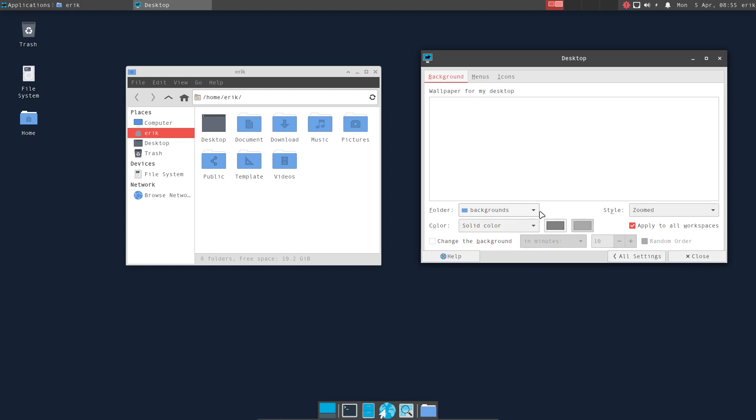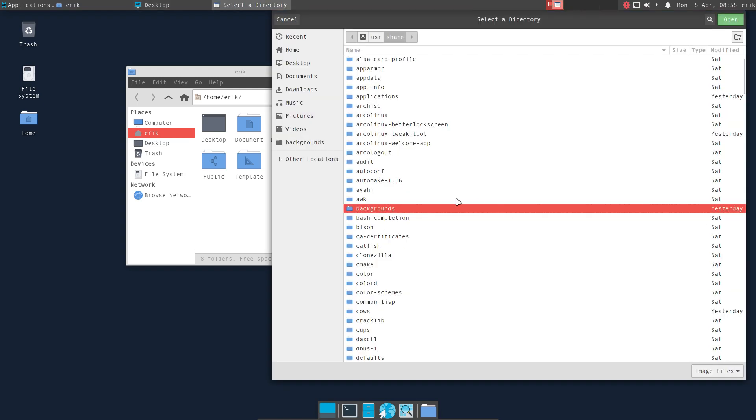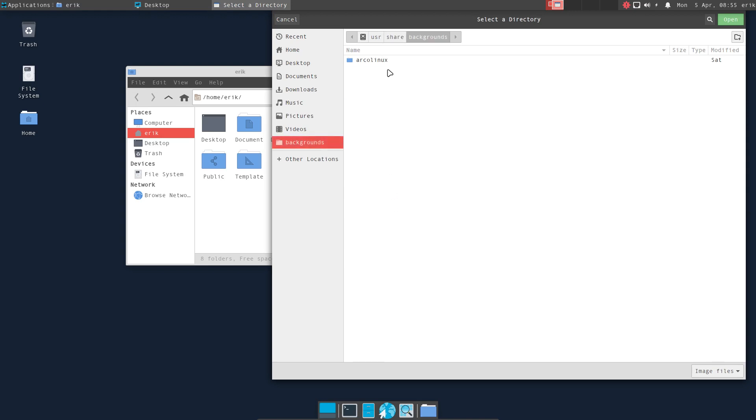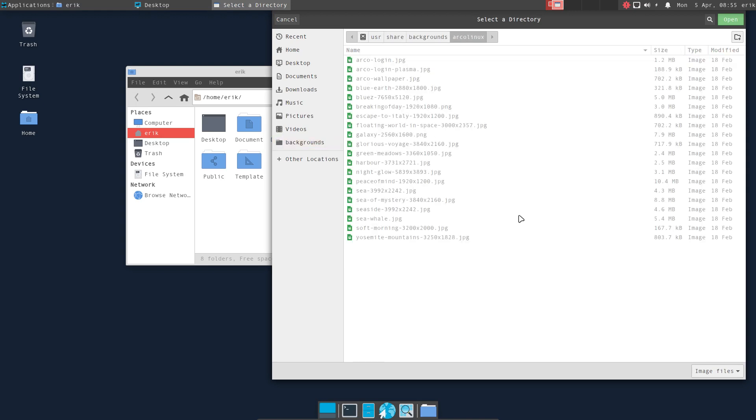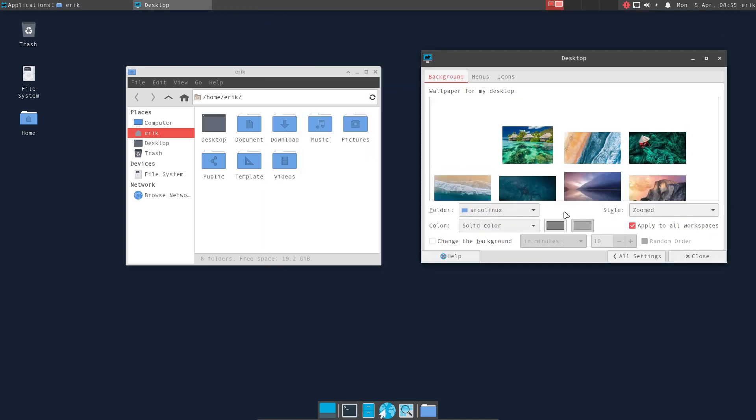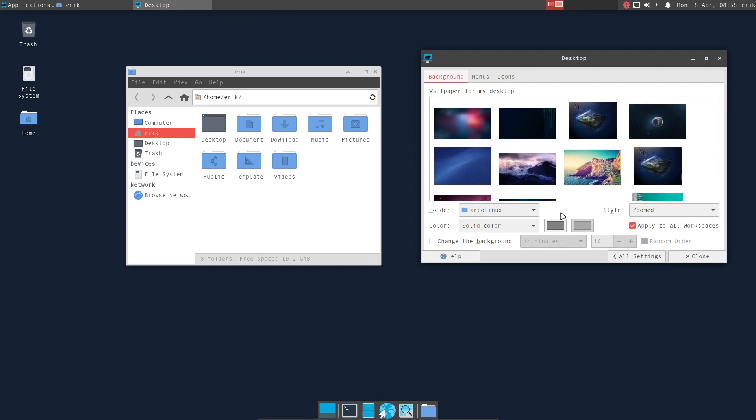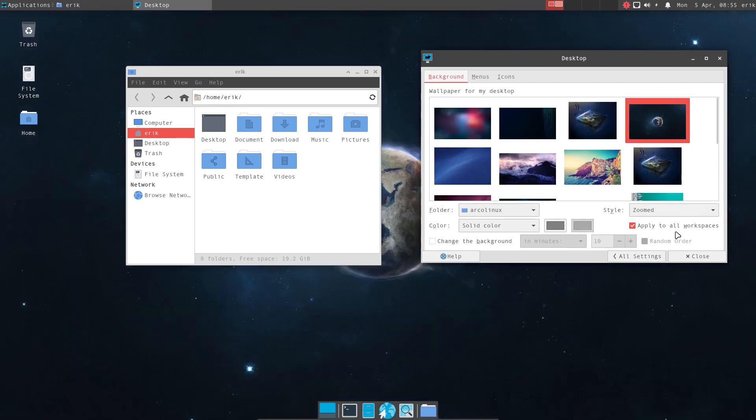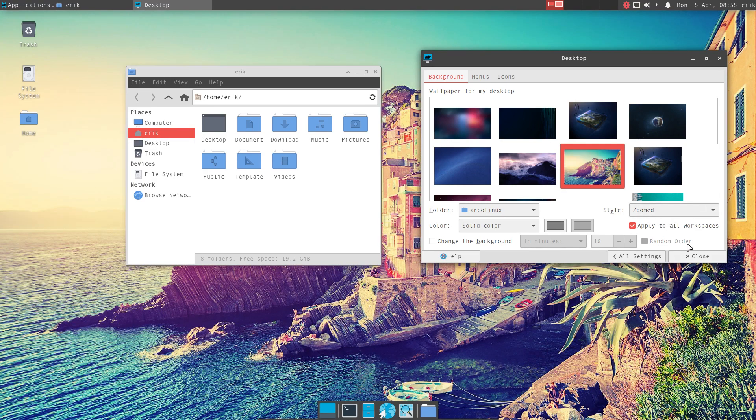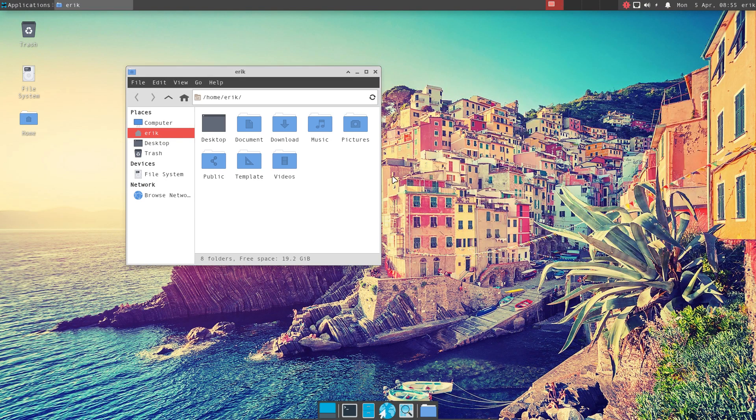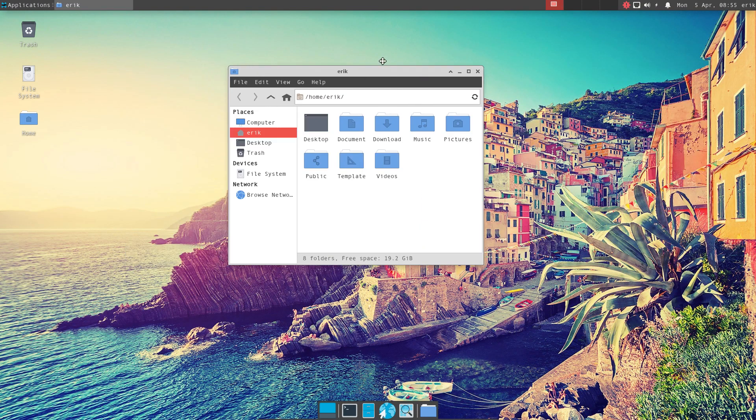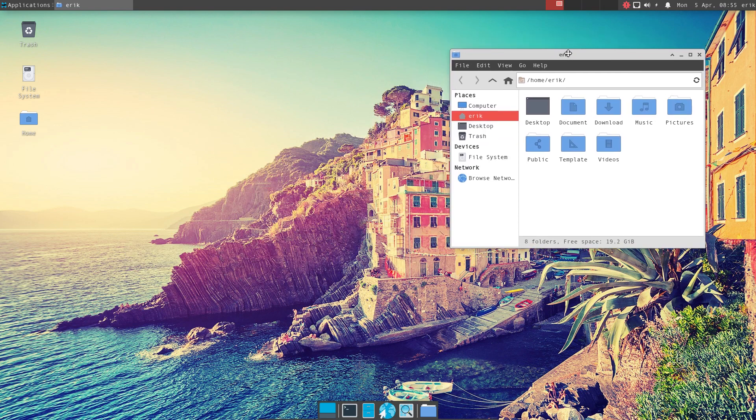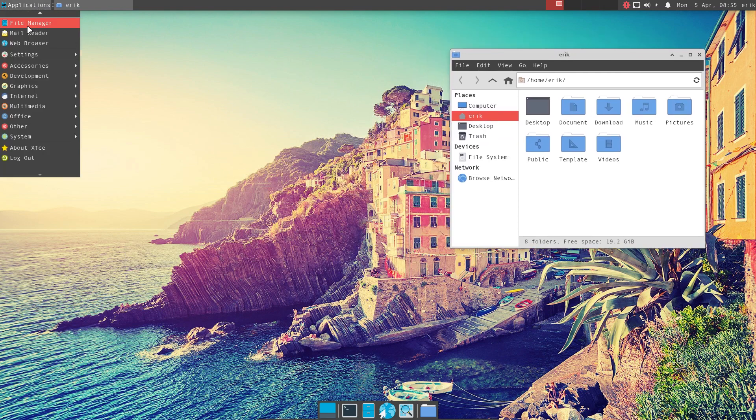If there are any, let's have a look. User share backgrounds, ArcoLinux, open. Okay, so we'll take a background so it looks nicer. Let's go on holiday. I think we all want to go on holiday.